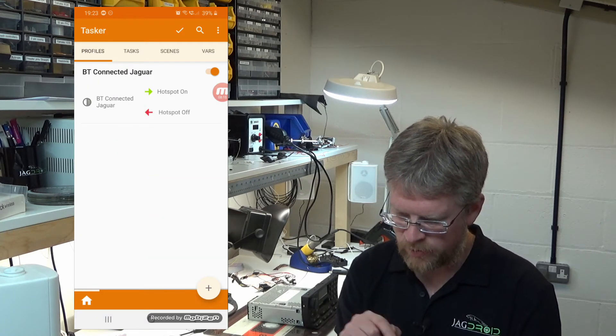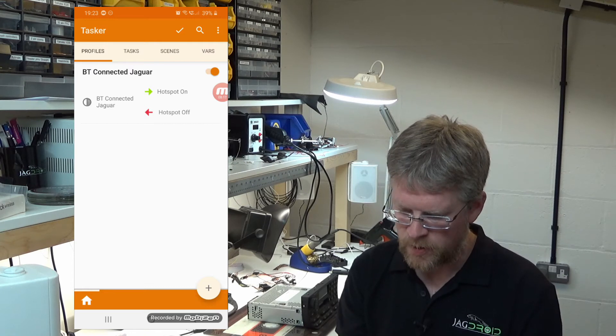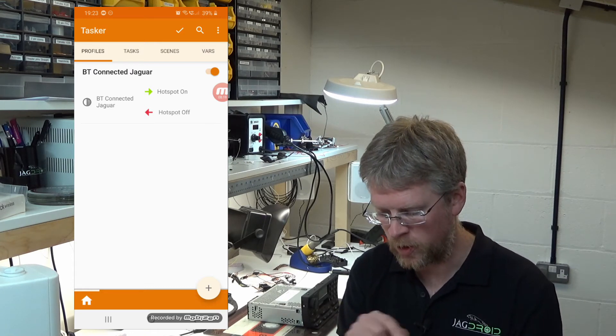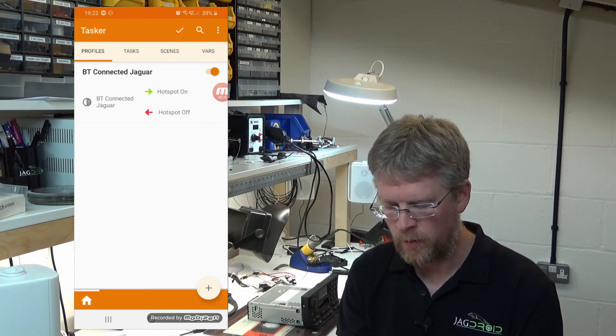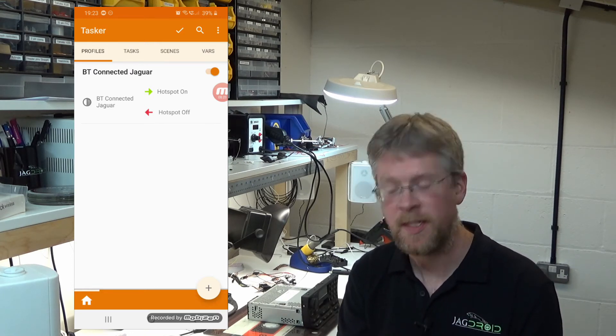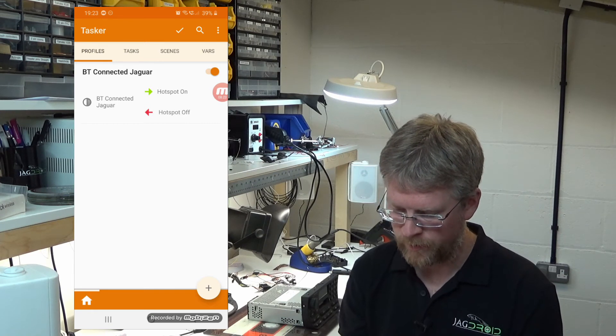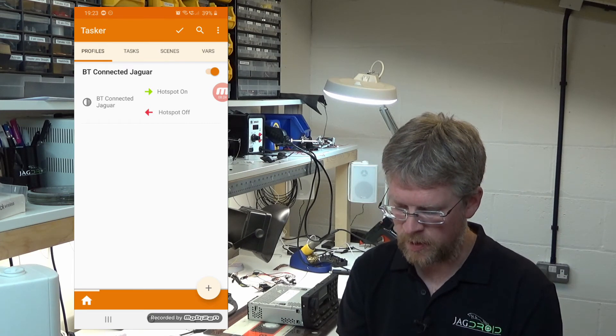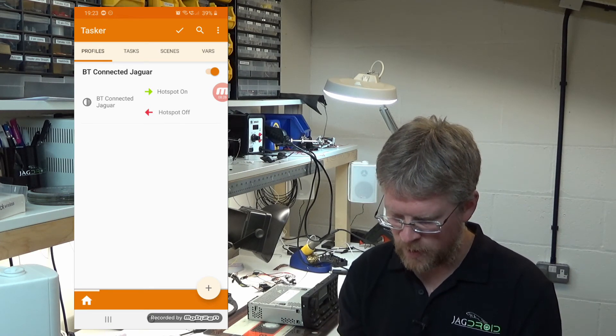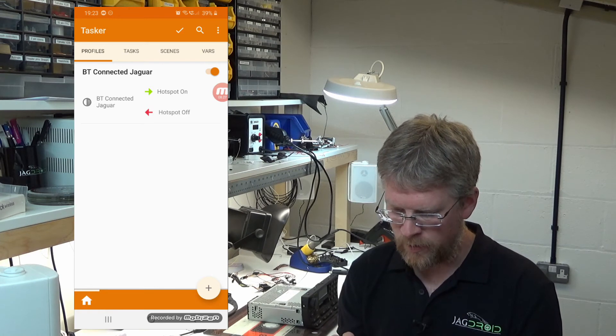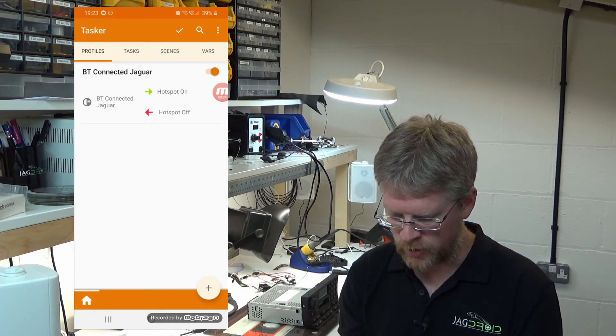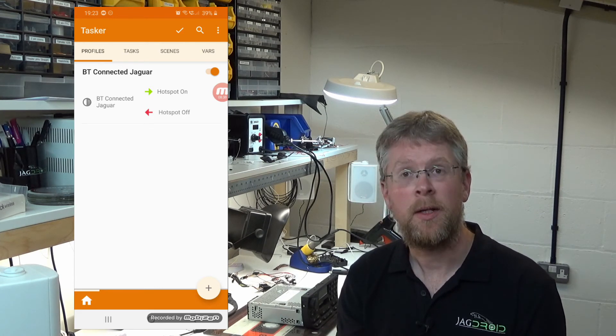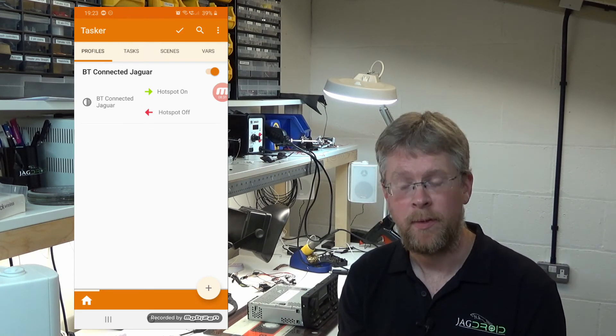So there you go. We've got green arrow, red arrow. When it connects to the Jaguar Bluetooth it'll turn your hotspot on. When Jaguar Bluetooth disconnects it'll turn the hotspot off. You can see the little toggle switch that's already enabled. So that's now ready for action. We'll go over to my car and I'll demonstrate how that works.